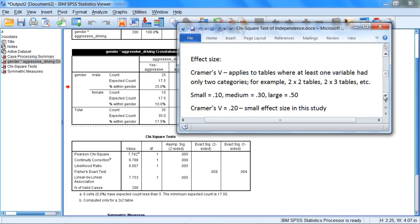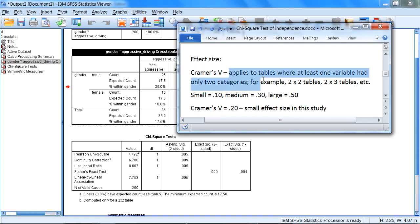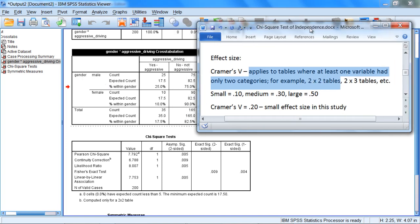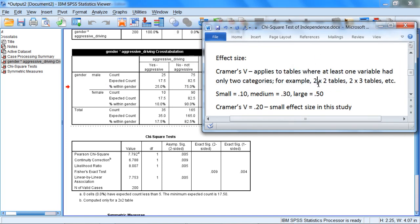Next we'll briefly discuss the effect size for the chi-square test of independence. And the effect size is given by Cramer's phi, and that applies to tables where at least one variable had only two categories. So for example, the 2x2 table—that's how that's read there, 2x2 is read as 2 by 2. So this is a 2x2 table as we have two categories for gender and two categories for aggressive driving.